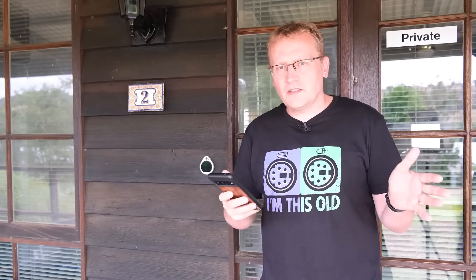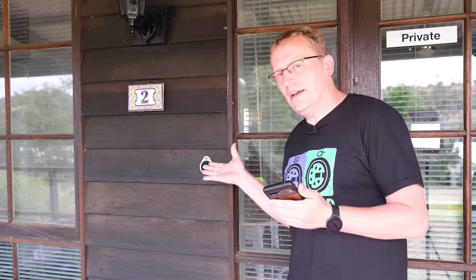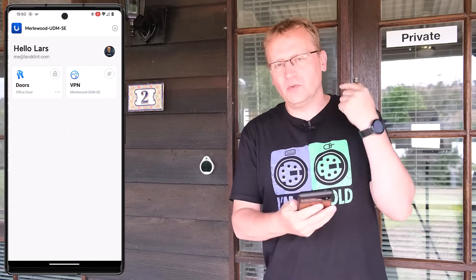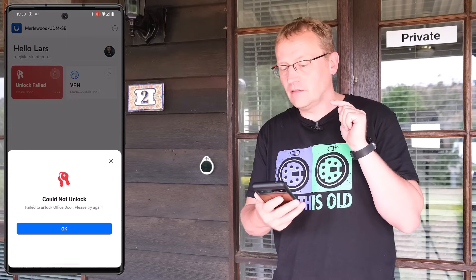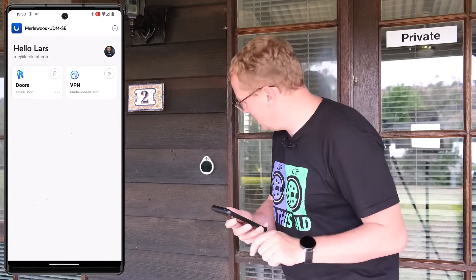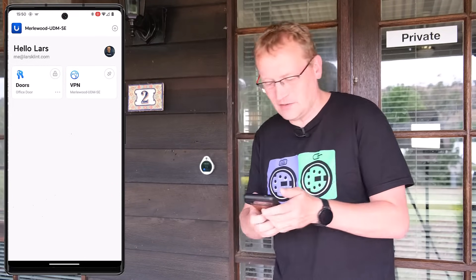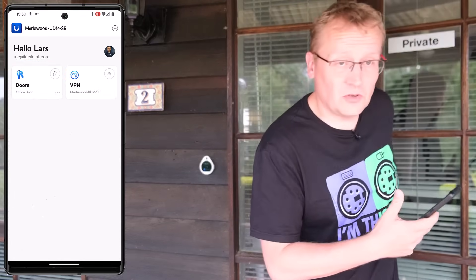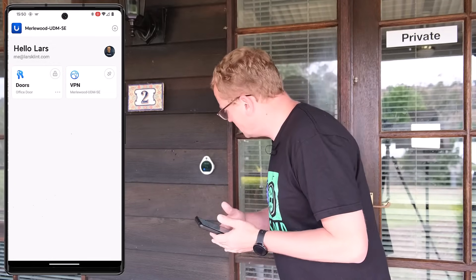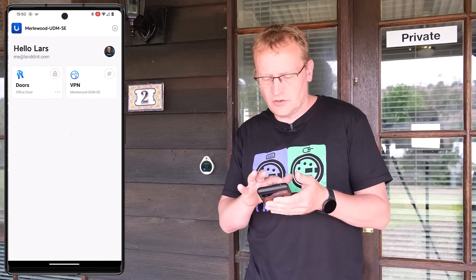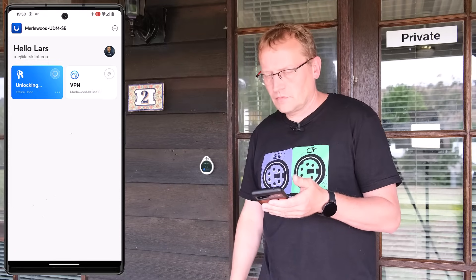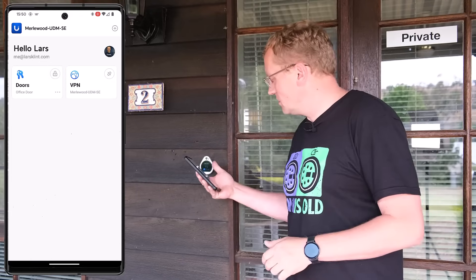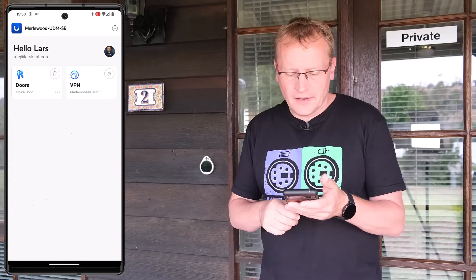We're now just outside the office. Here is the Gen 1 Access Reader Pro which is the door I have in my Identity app. I press on Doors - there's only one - press unlock... 'could not unlock, failed.' Let me try again... pressing unlock again - didn't make a noise but the door is open! So it does work. Usually it goes ding-dong but for some reason it's not making the sound.